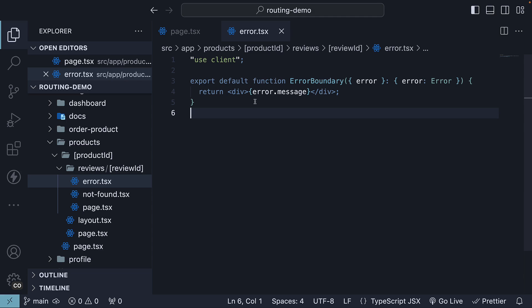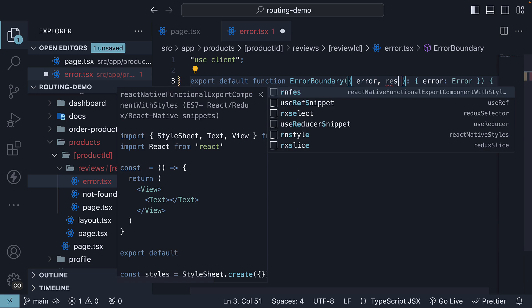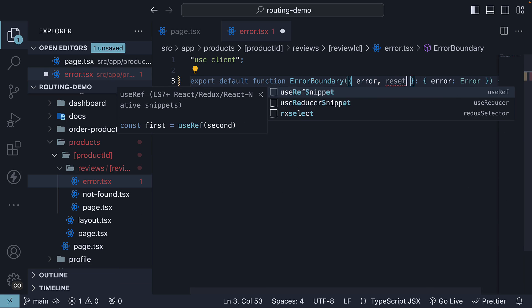The error boundary defined in error.tsx file comes with a handy prop. It receives a reset function which we can destructure along with the error object.